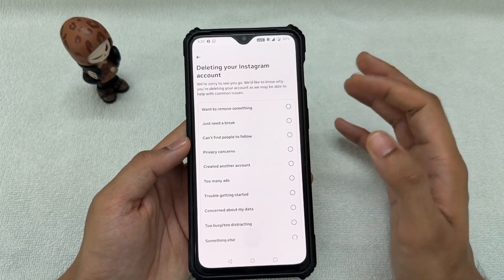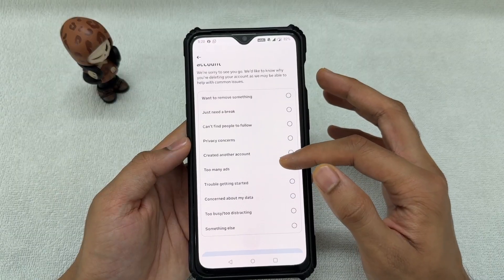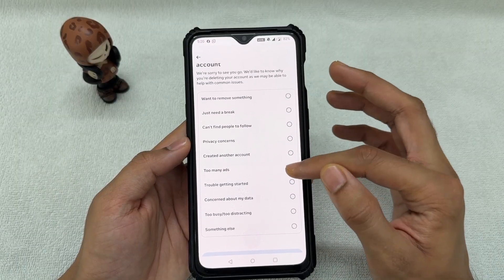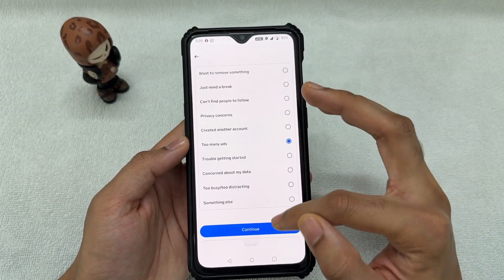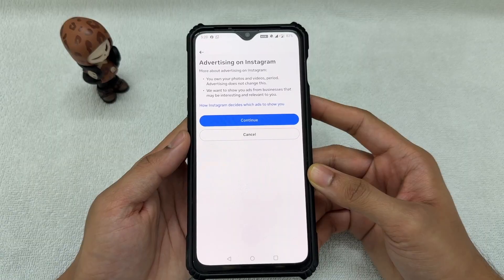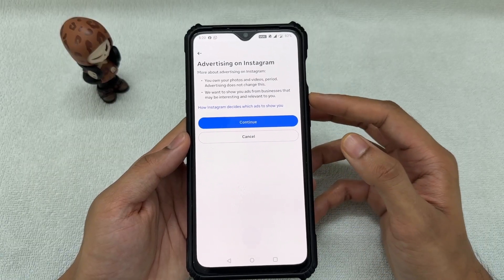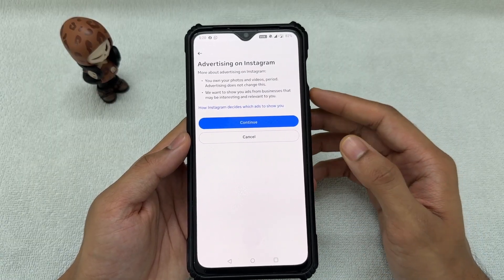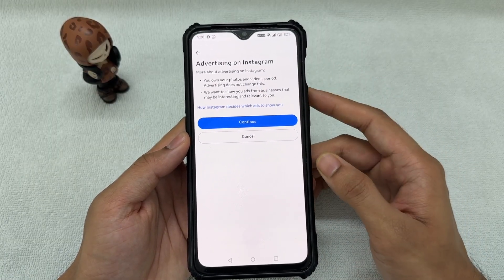This next screen is just Instagram trying to convince you not to delete your account. Just click on any option — something like 'too many ads' — and then click Continue. It will give you a little bit of information about advertising on Instagram, but you can just click Continue again.